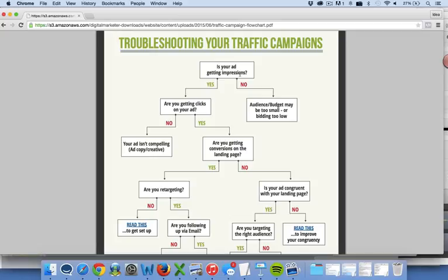So if your ad is getting impressions, are people actually clicking on it? If they're not, then your ad isn't compelling enough or maybe you're putting it in front of the wrong people. So we really need to go back and think about the targeting and the ad copy and the creative.